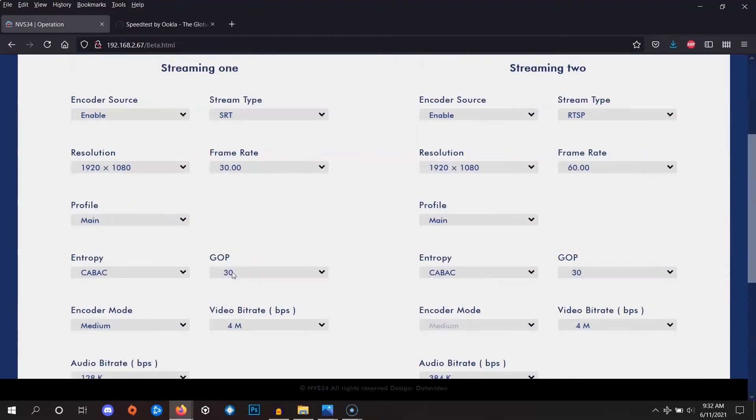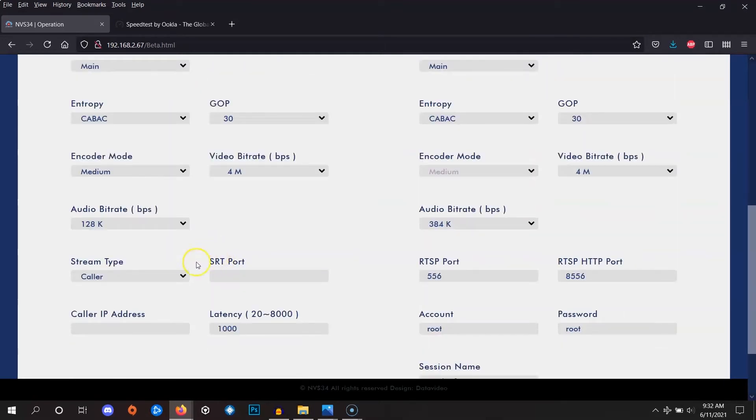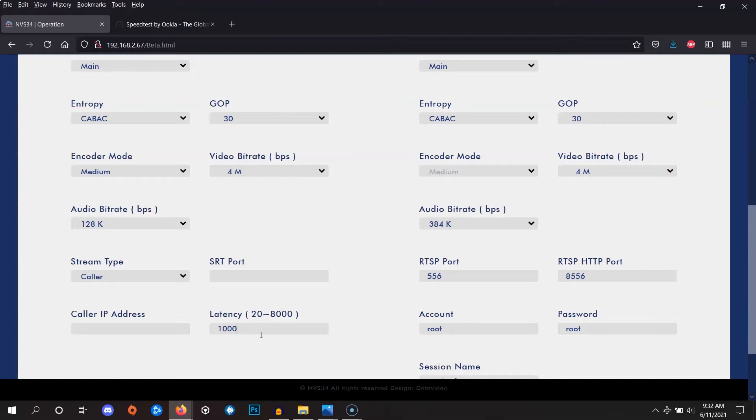The final three settings for the encoder are the IP address, port, and latency. To get these, we'll need to go into our DVCloud server, copy them from a channel, and paste them back here.